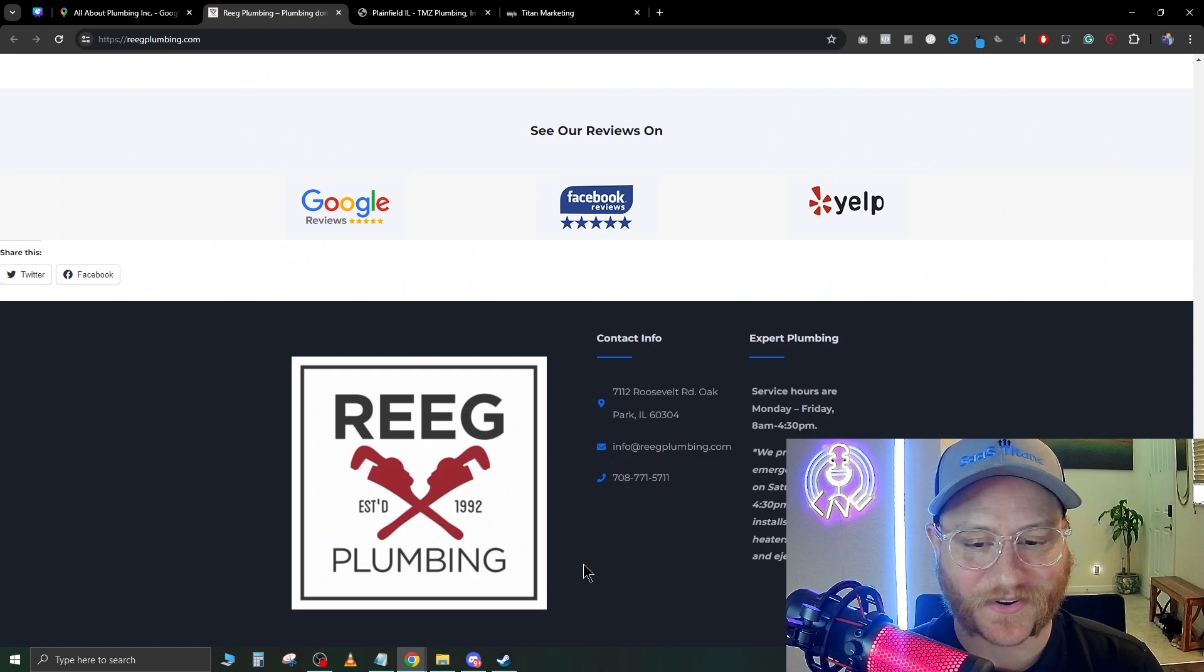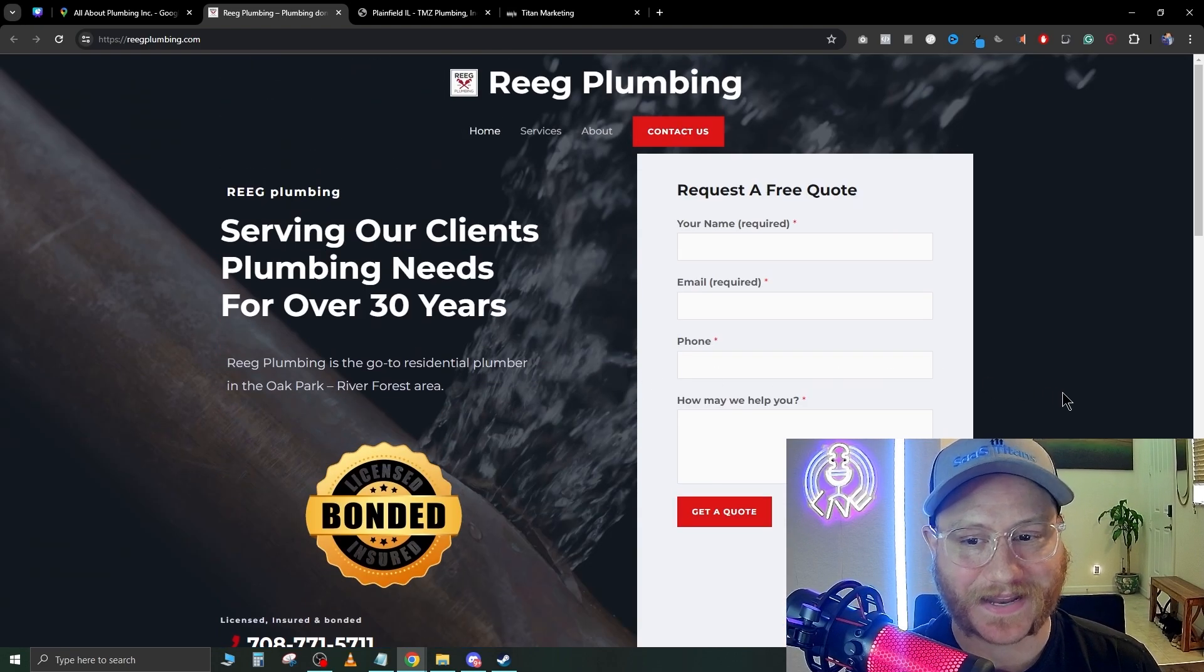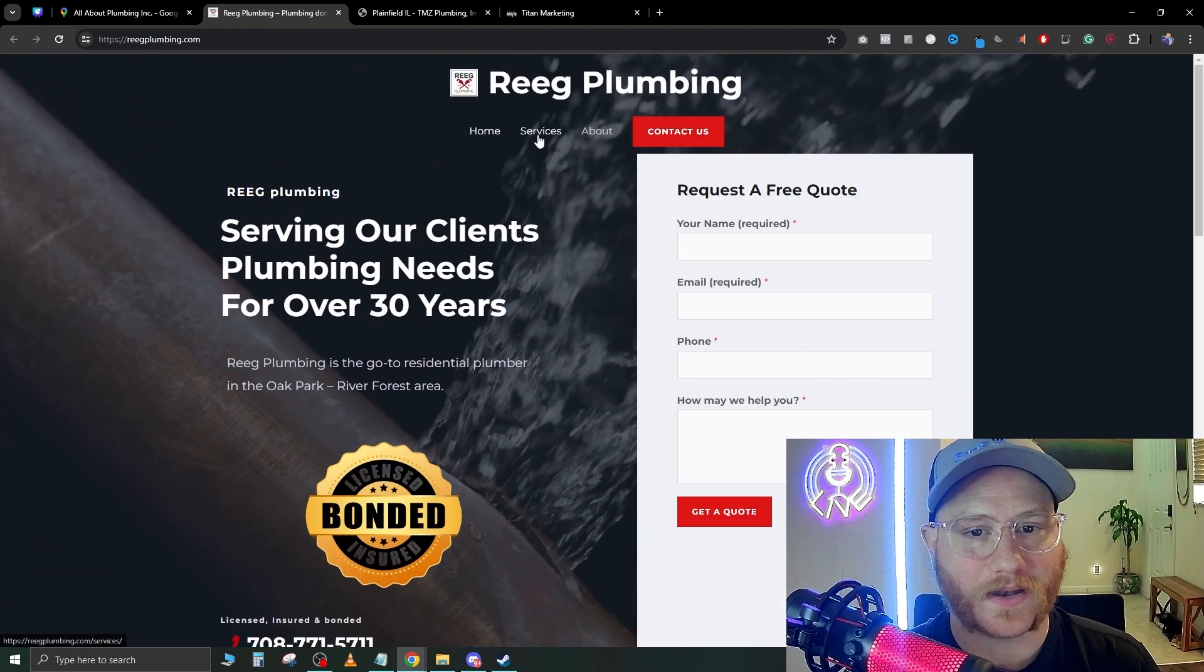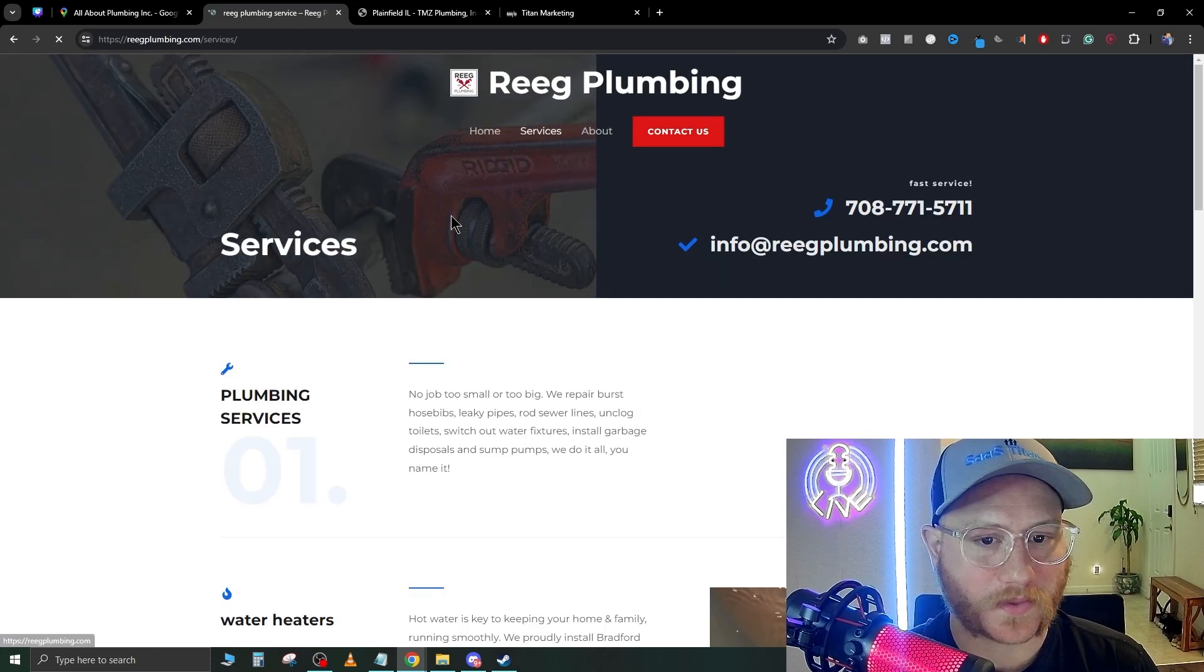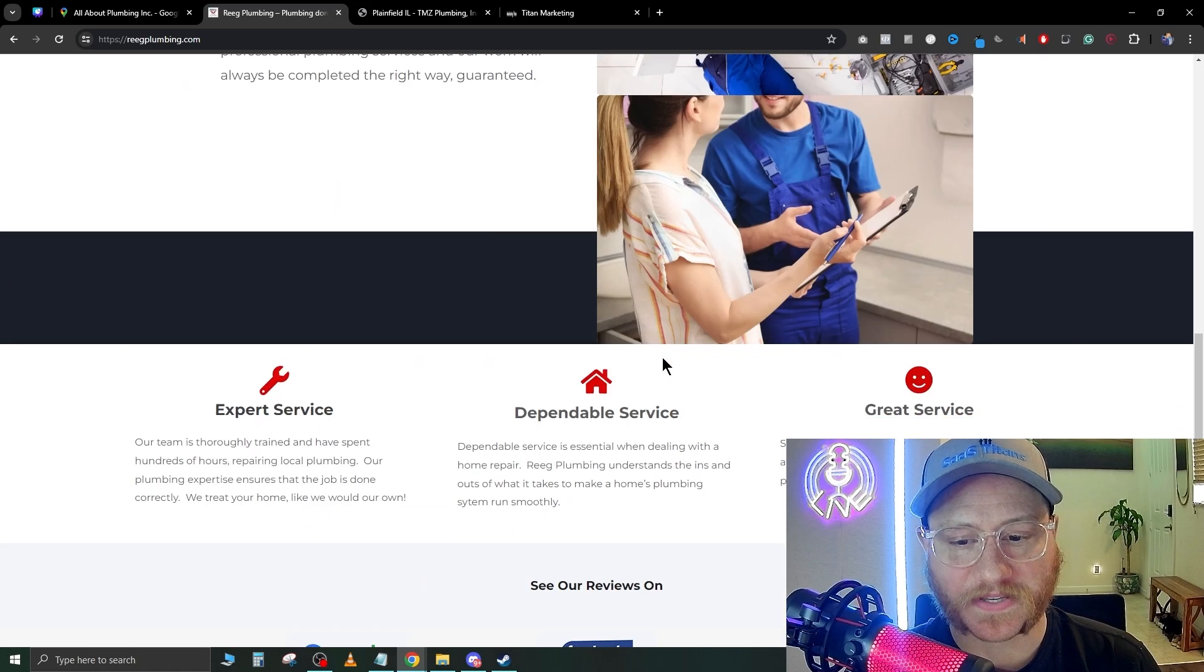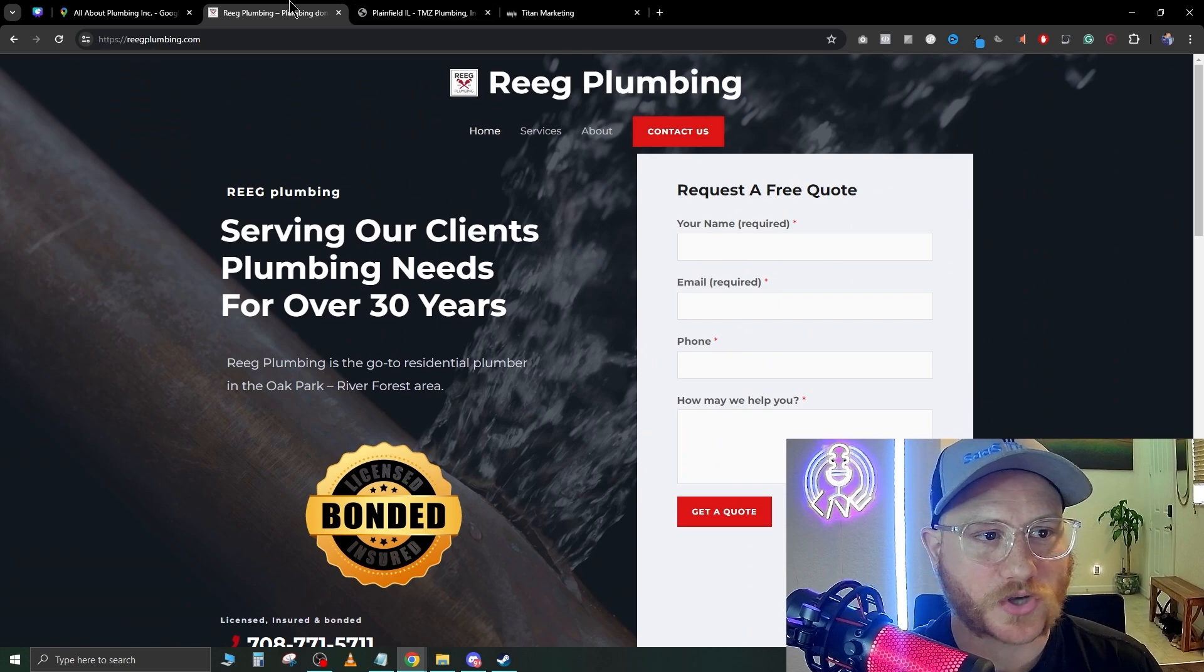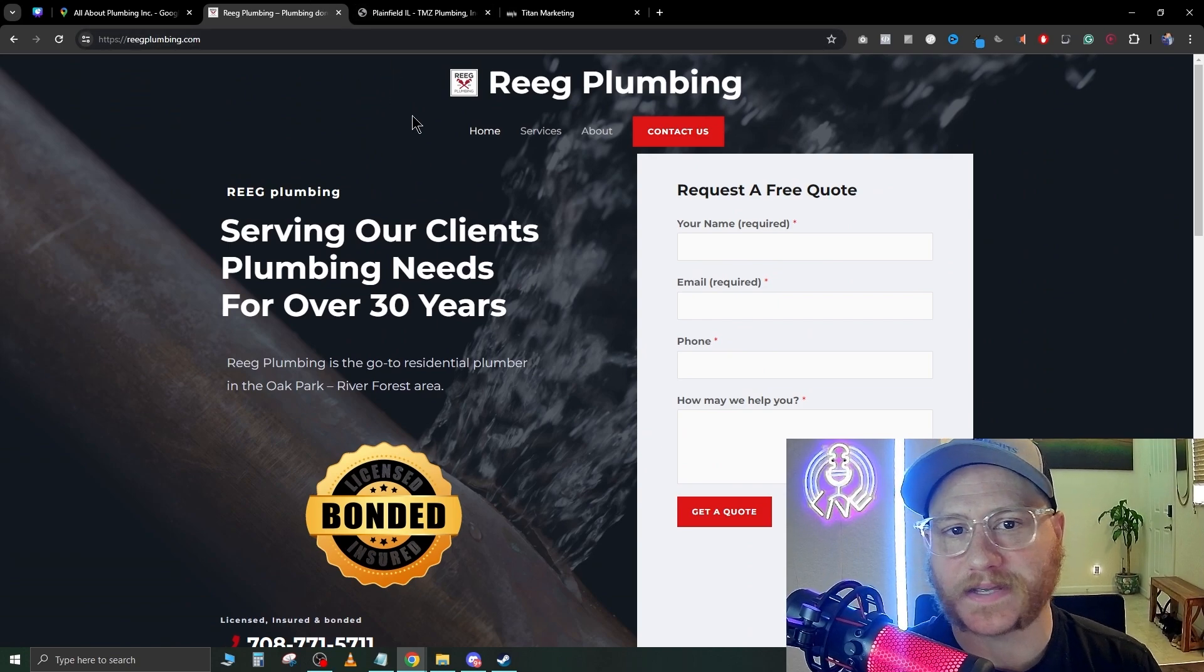As you can see, this website is very minimal, not a lot going on here. It does have multiple pages, but this website is screaming for an update.